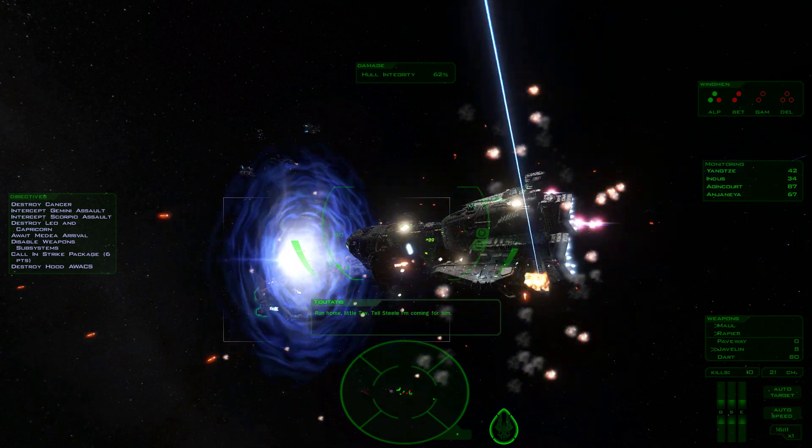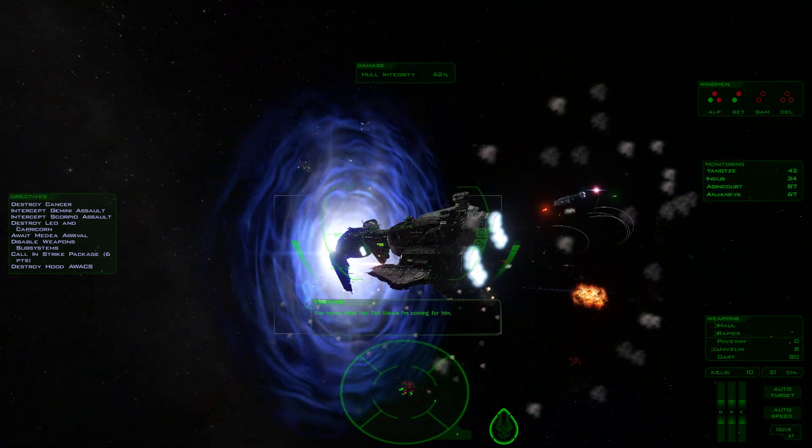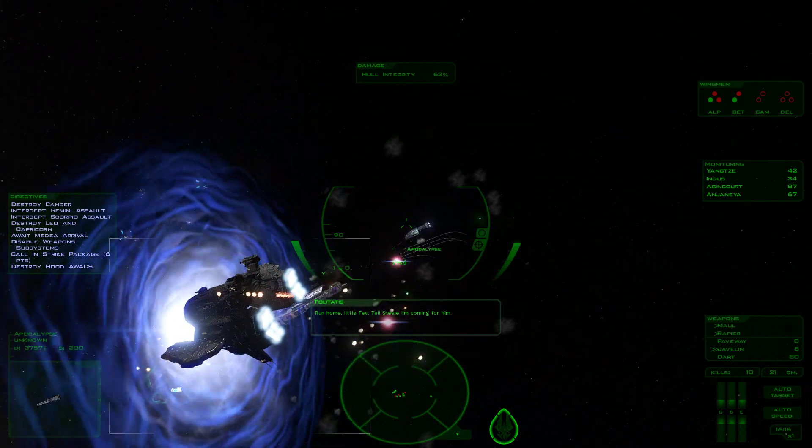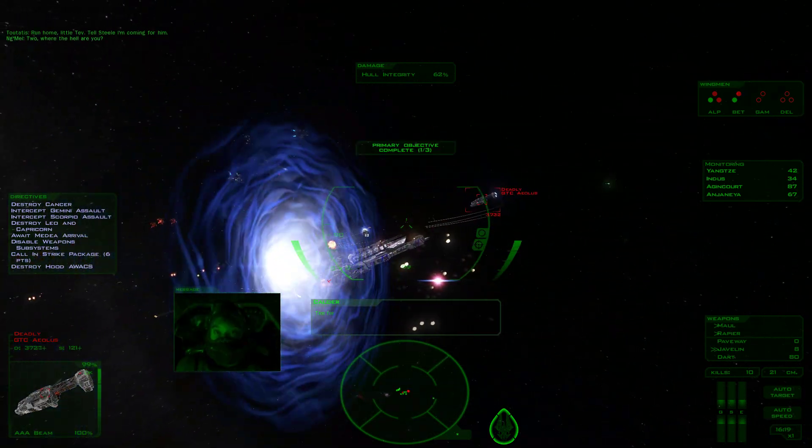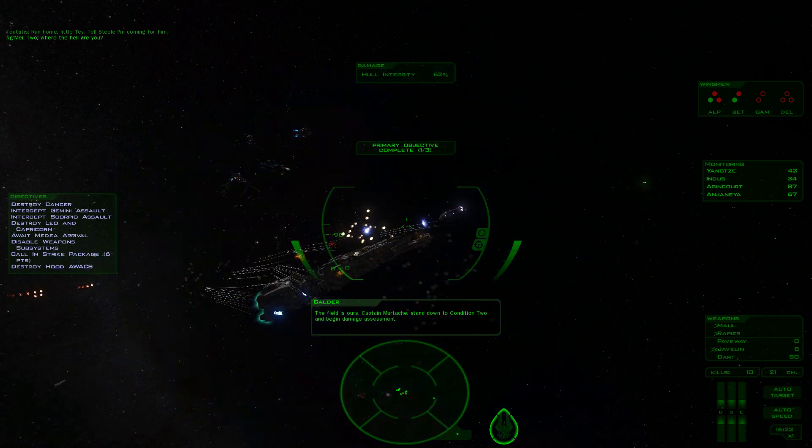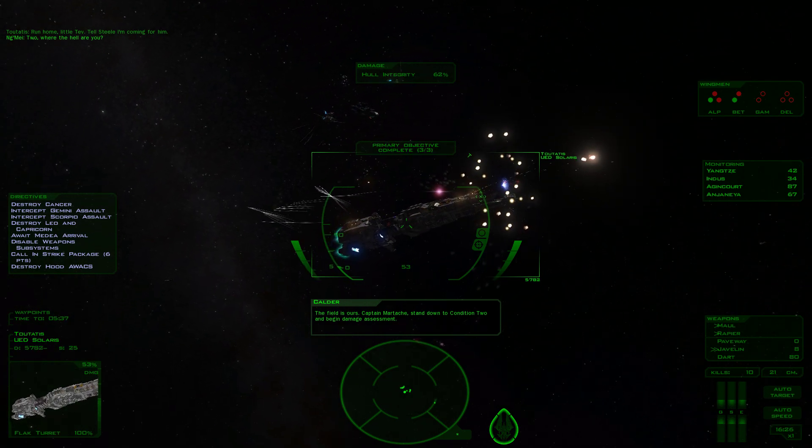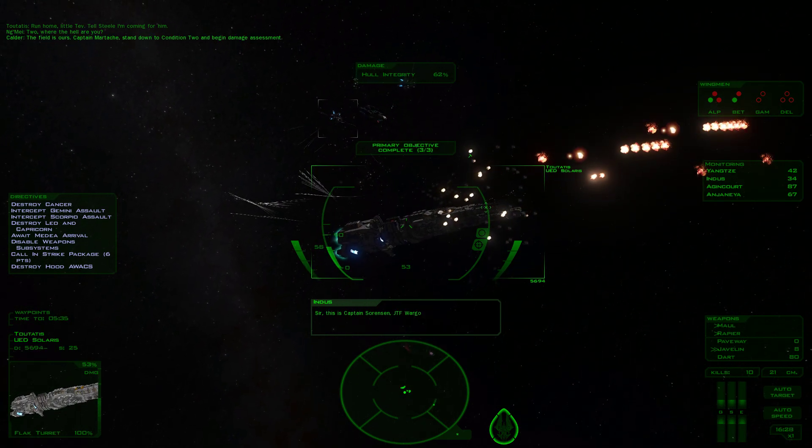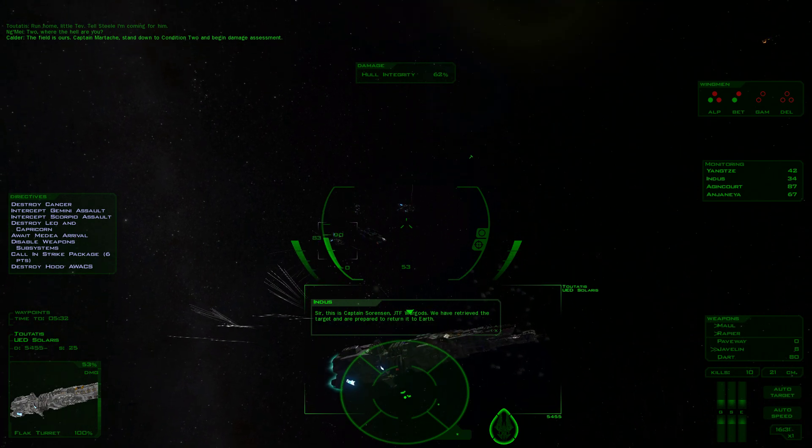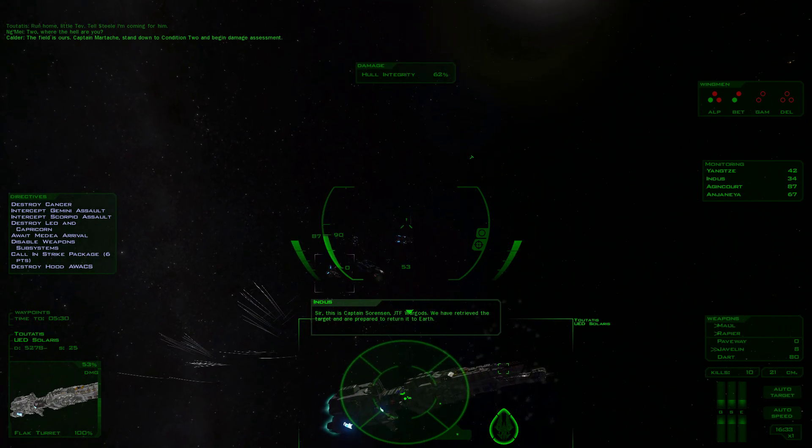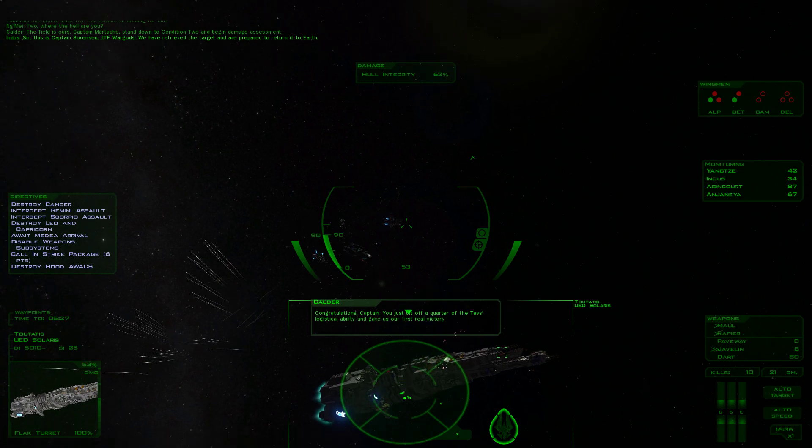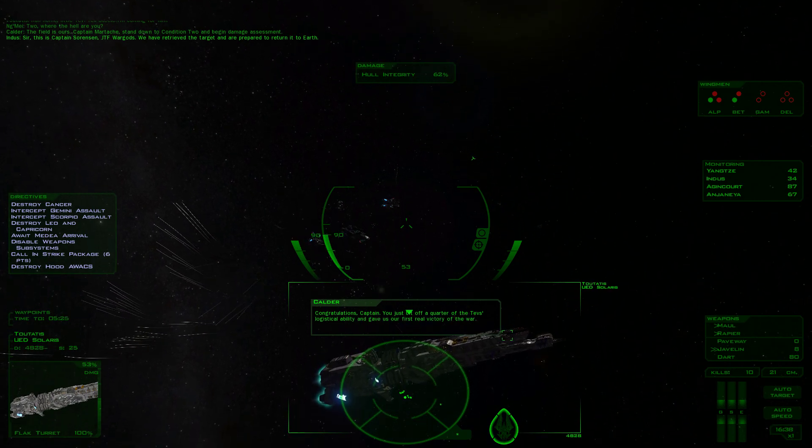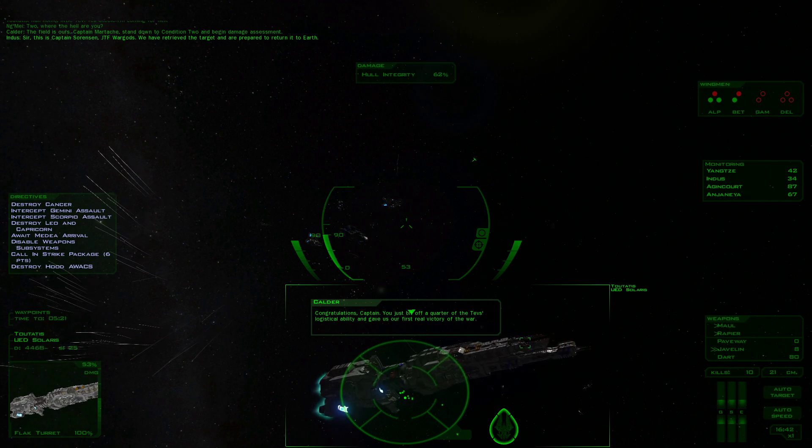Let's watch the show. Run home, little Tev. Tell Steel I'm coming for him. Captain Martash, stand down to condition two and begin damage assessment. Sir, this is Captain Sorensen, JTF War Gods. We have retrieved the target and are prepared to return to Earth. Congratulations, Captain. You just bit off a quarter of the Tev's logistical ability and gave us our first real victory in the war.